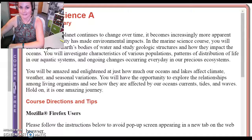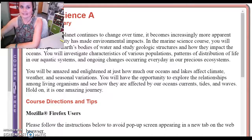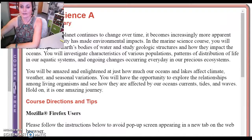Hi everybody, this is Mrs. Peachy from Wisconsin Connections Academy, your marine science teacher. I am just doing this web tutorial to help you with the Origins of the Oceans portfolio that is on your agenda.